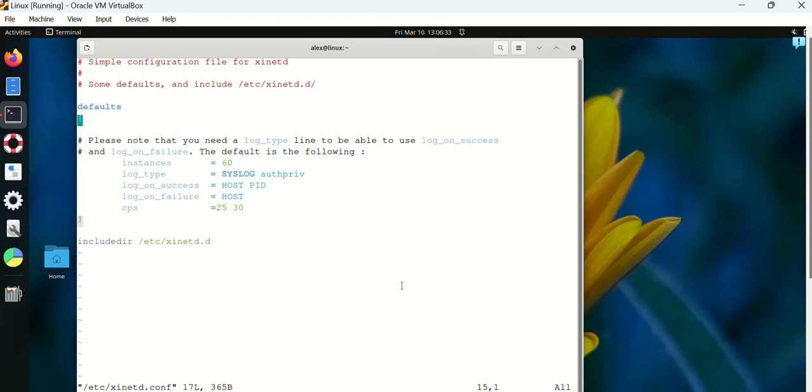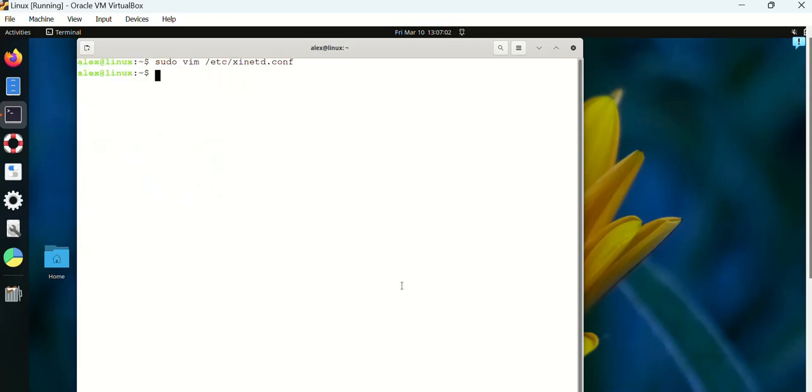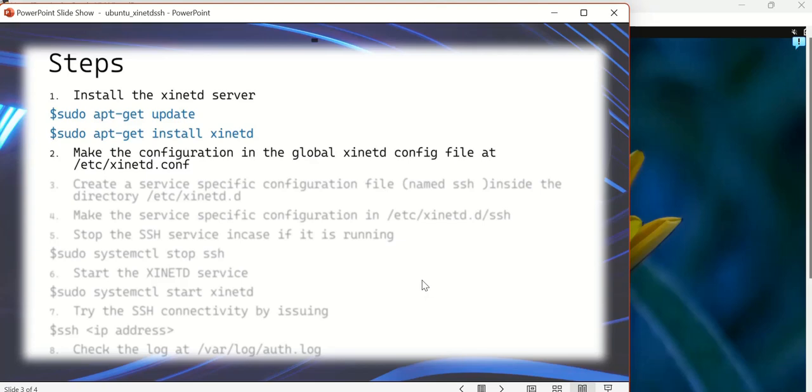CPS means connections per second. I've configured 25, and beyond 30 it cannot take that many connections per second. Every service-specific configuration is present in the directory /etc/xinetd.d. So we have to include this line: include directory /etc/xinetd.d.